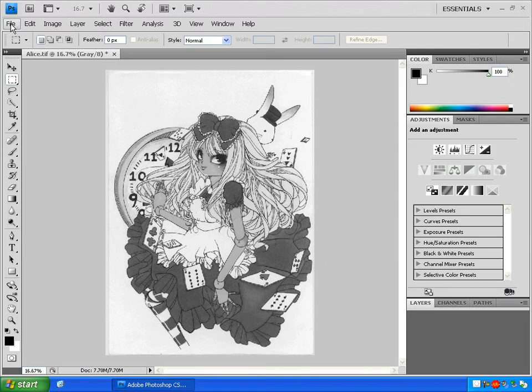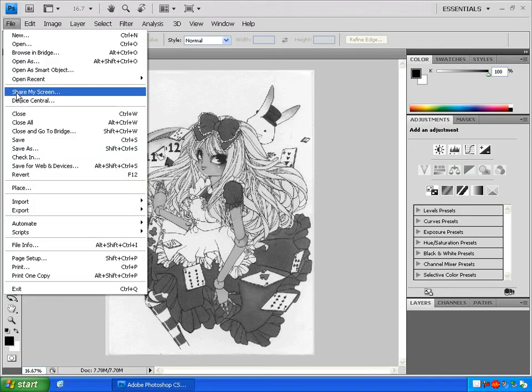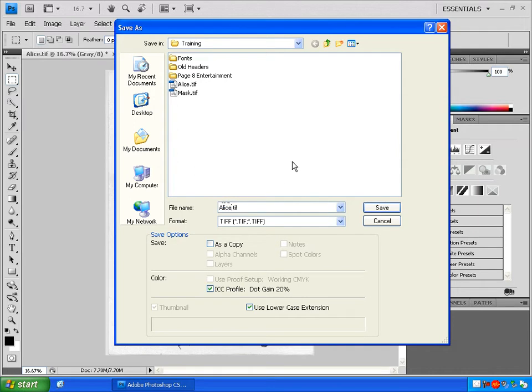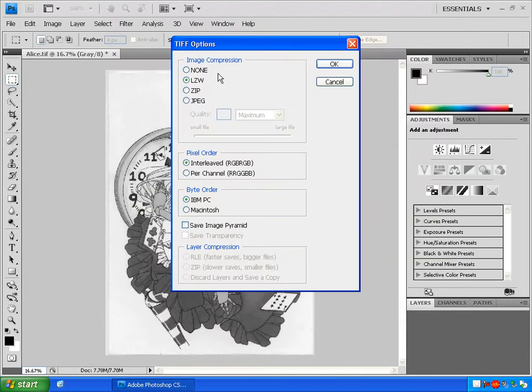Go to File, Save As, name the file so you can recognize it later. And then save it at the highest possible quality.